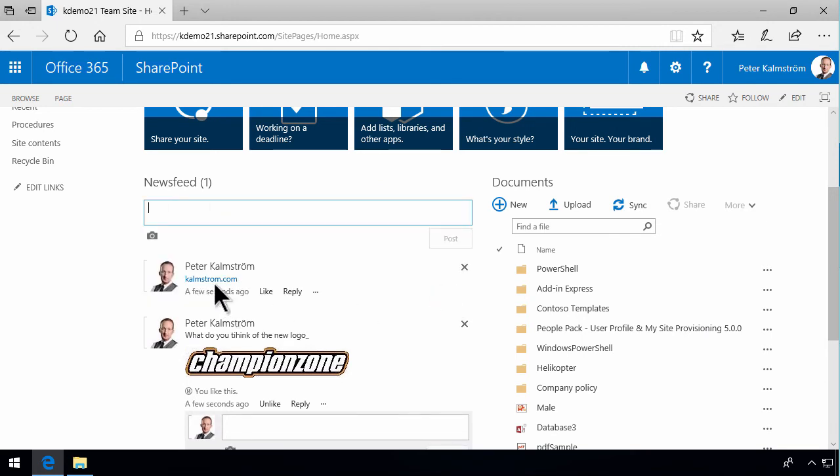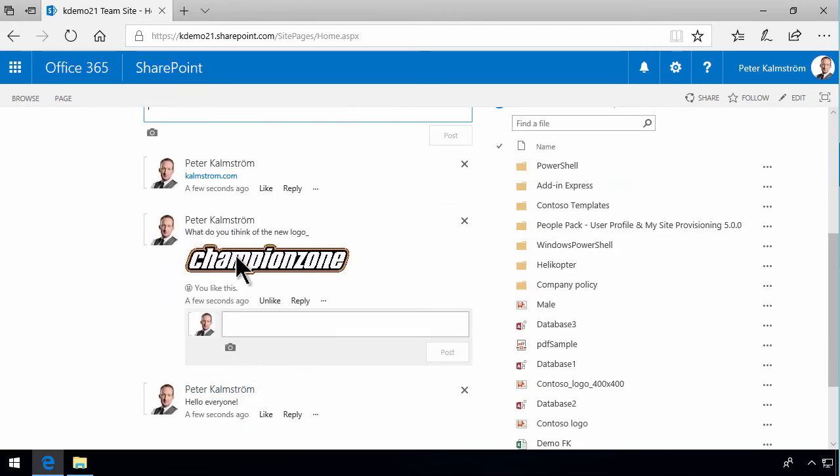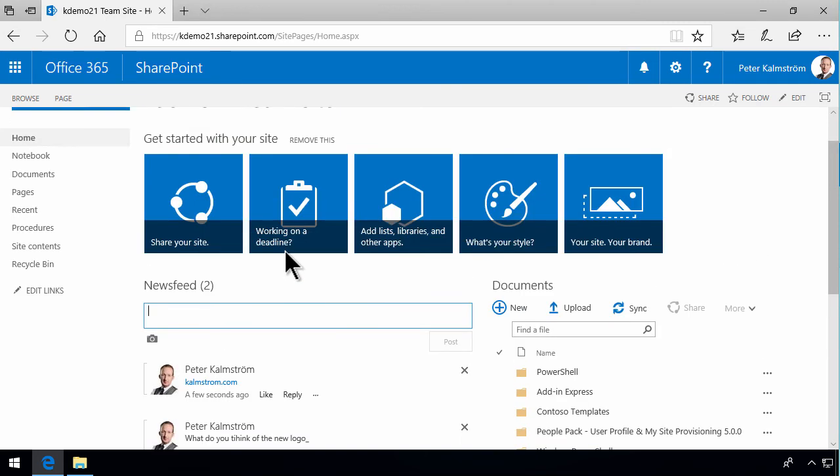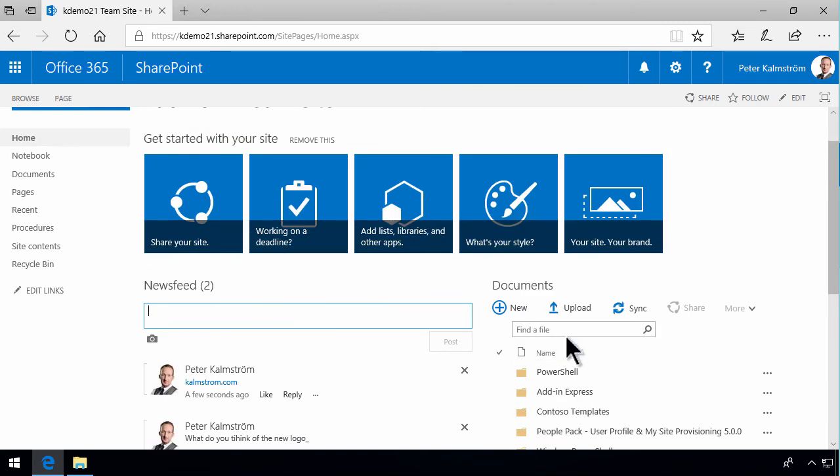So those are the three basic types of interactions in the news feed. You can add links, text, and images. You can like and reply, and you can remove your comments. That's the easiest way of sharing information on SharePoint.